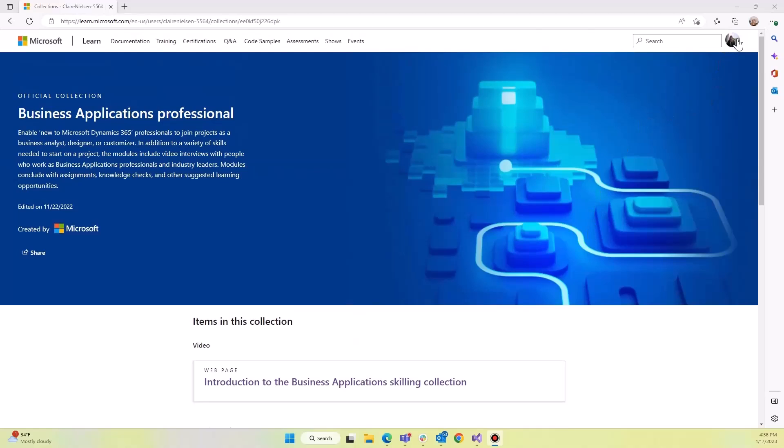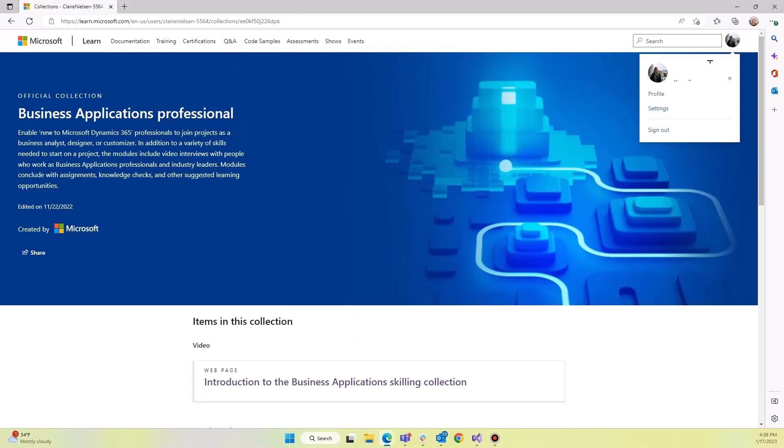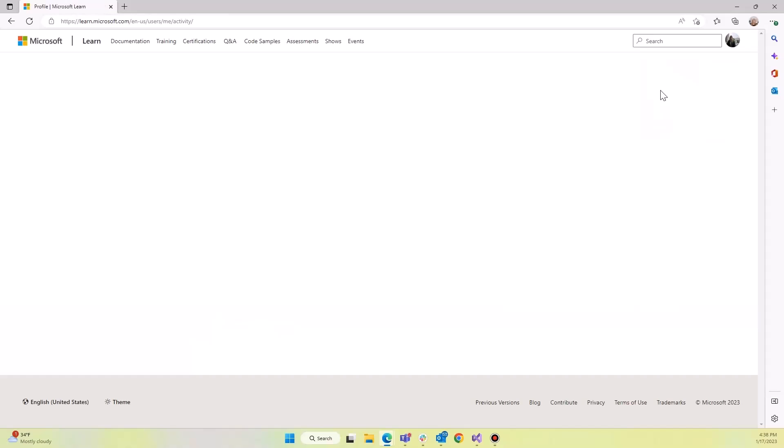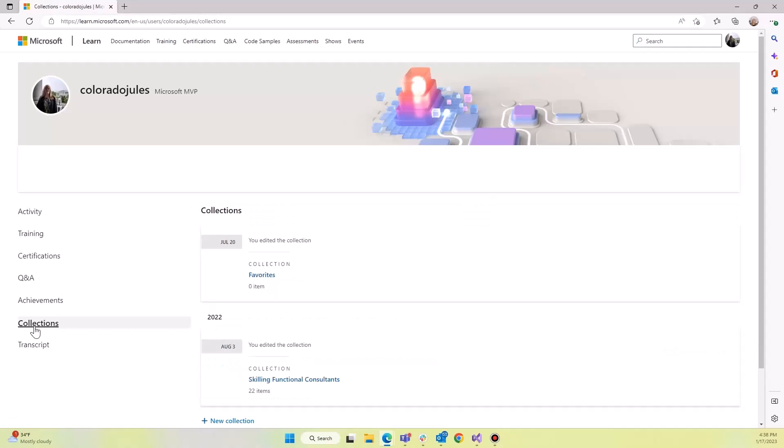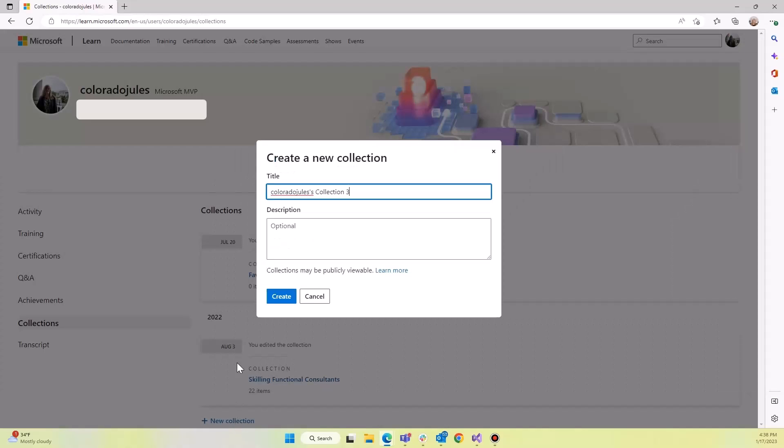You'll see that I'm logged in here. I'm going to go straight to my profile. And then on my profile, you see lots of different things about my learning experience, but we're going to go to collections. You'll see that I have a couple already, but let's make a new collection.